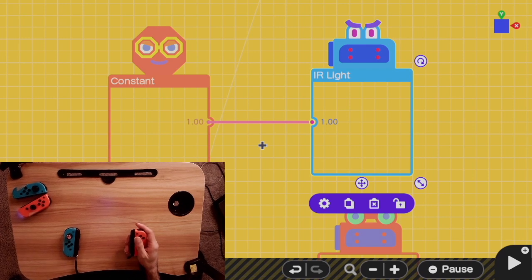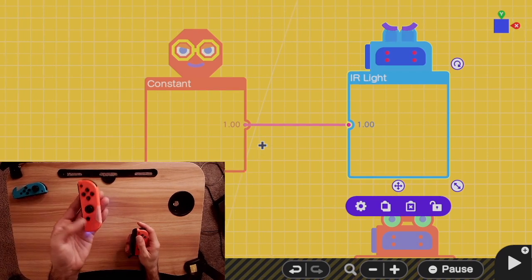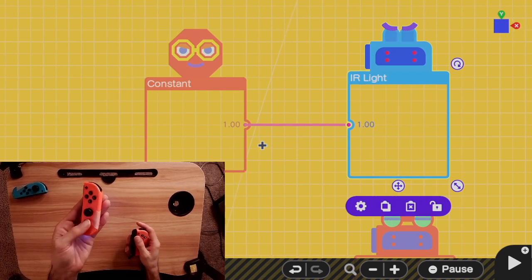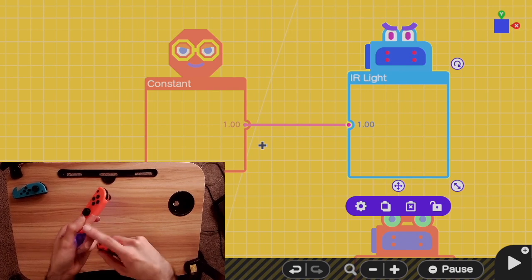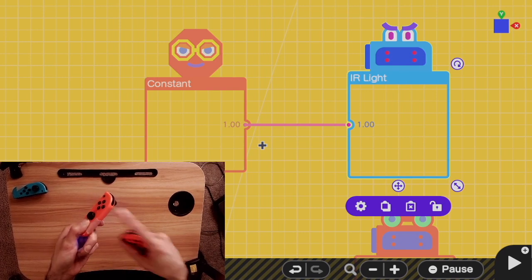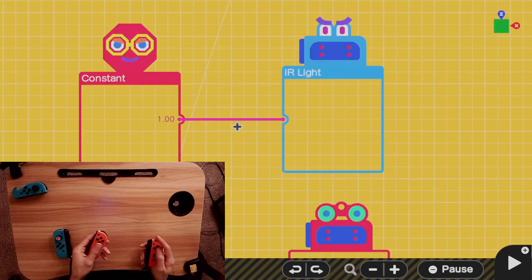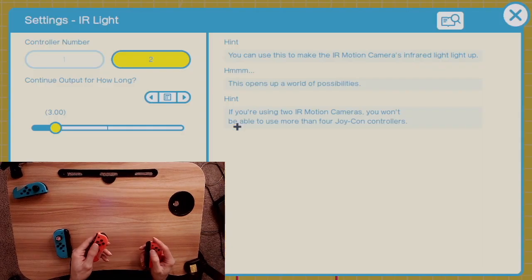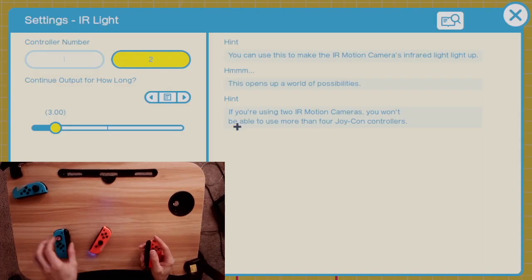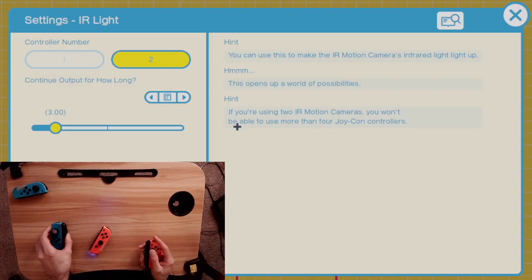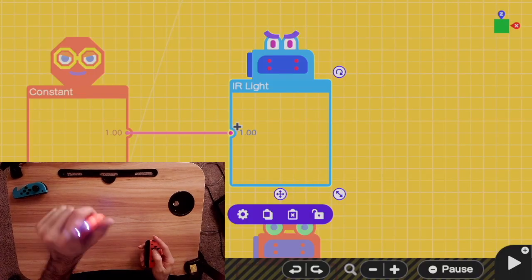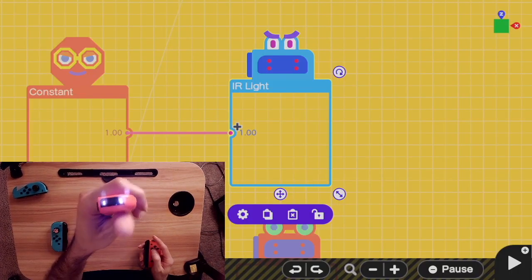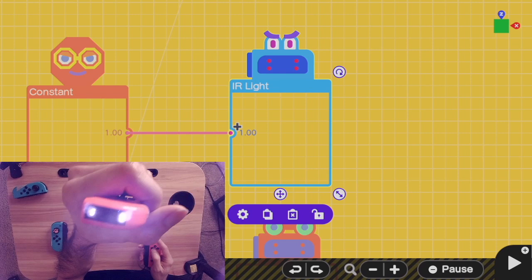If you're willing to take the plunge and demand the player needs a second Joy-Con to play your level, then you can use the IR emitter nodon. Here I have a second red Joy-Con. The one for port 2 is marked with this masking tape to make it a little bit easier. The IR light nodon will set a certain controller to emit IR light for a certain amount of time after it gets a signal.